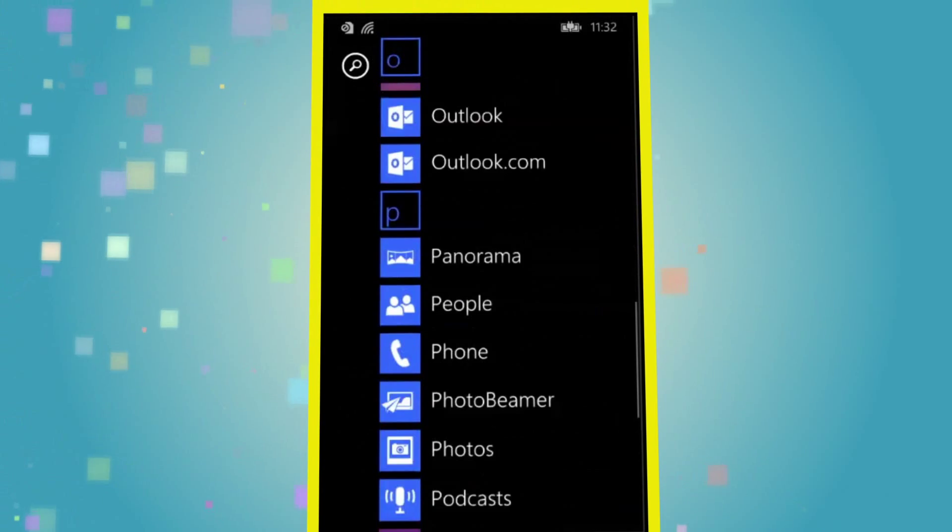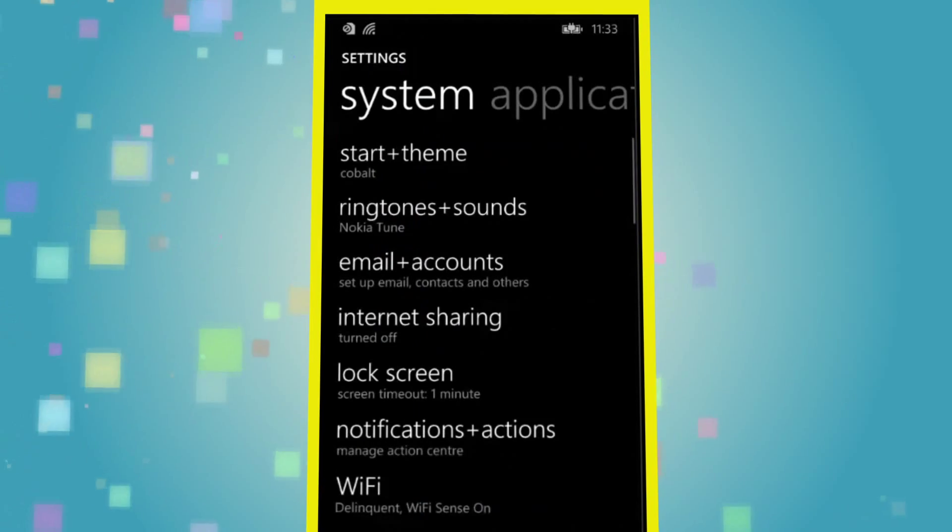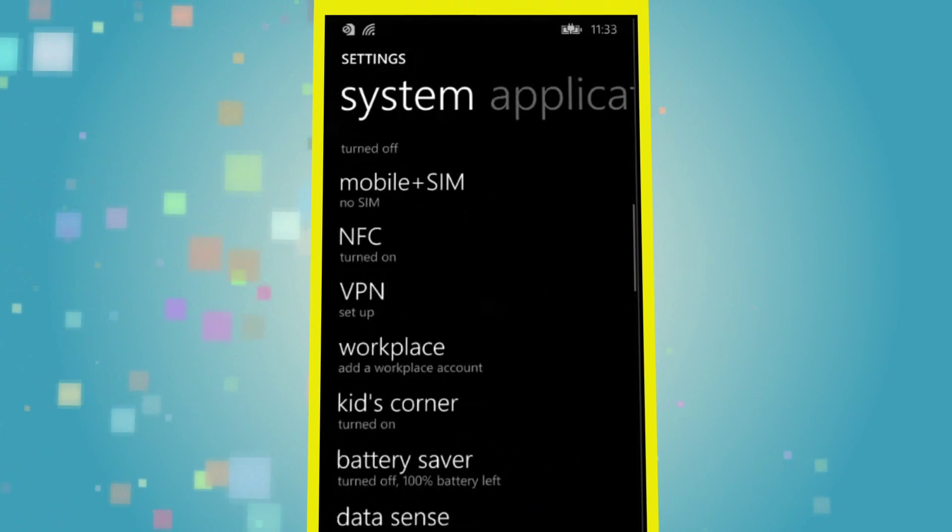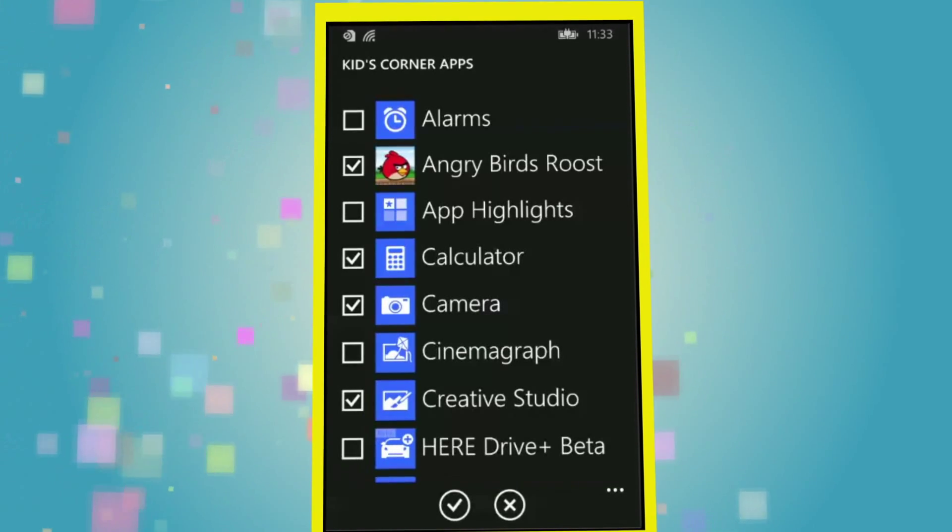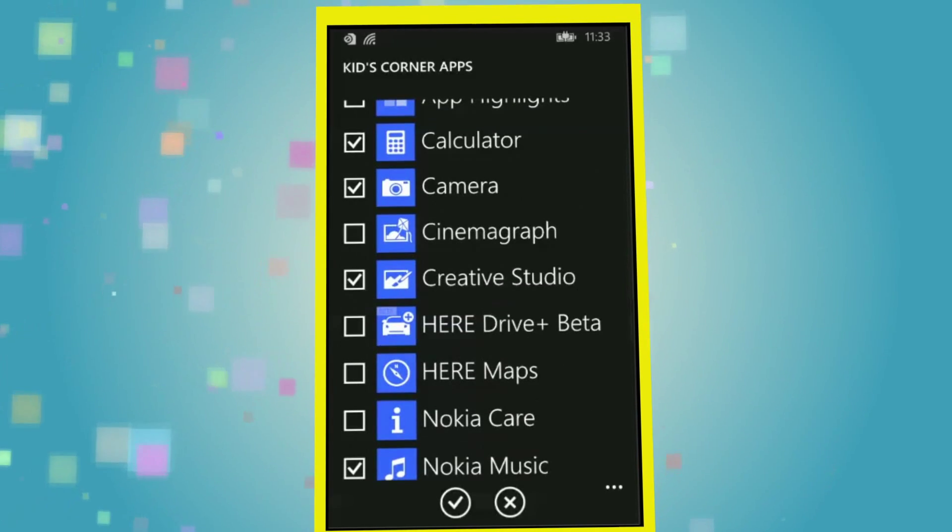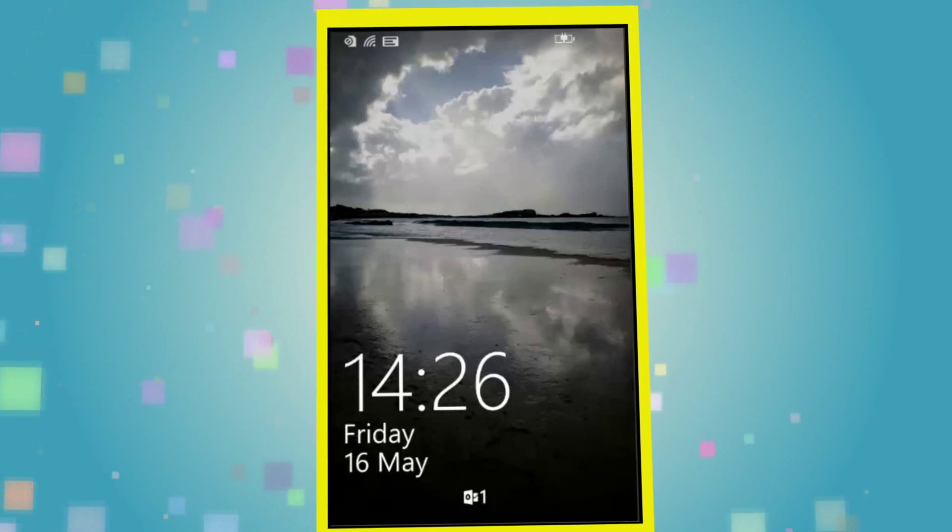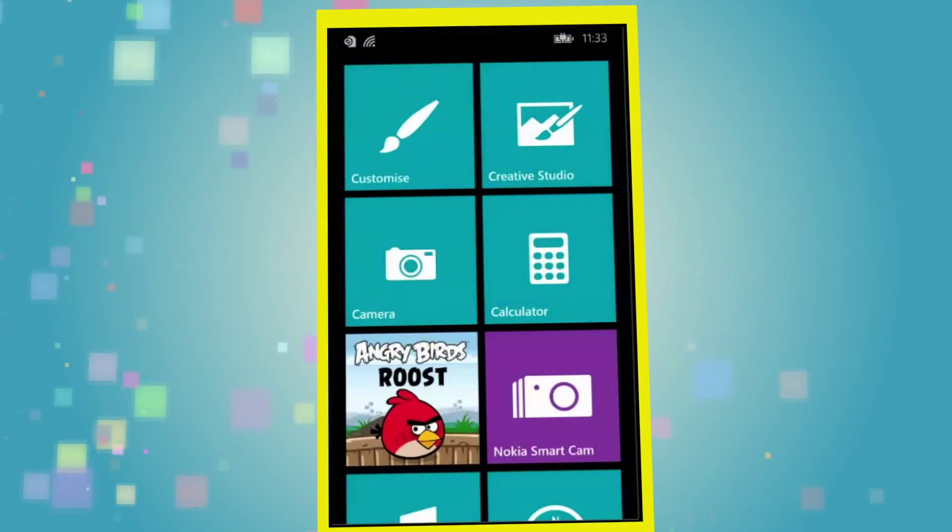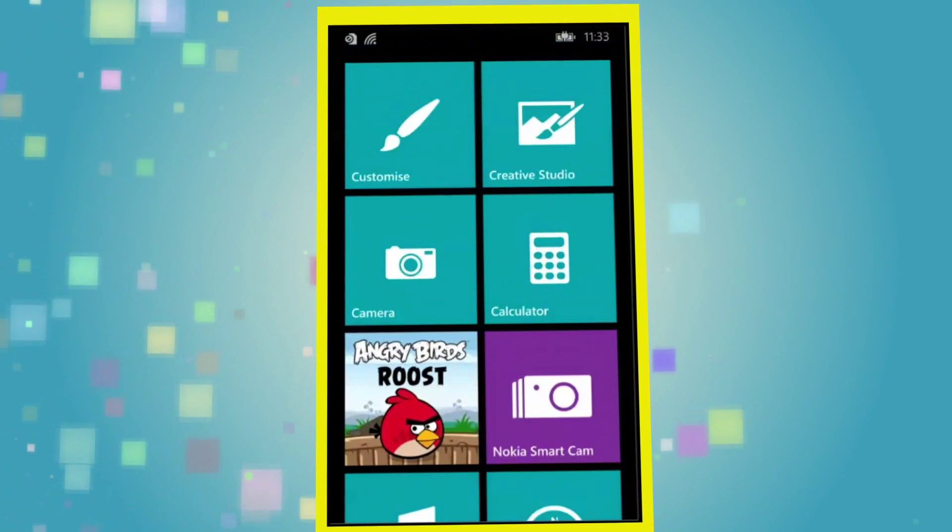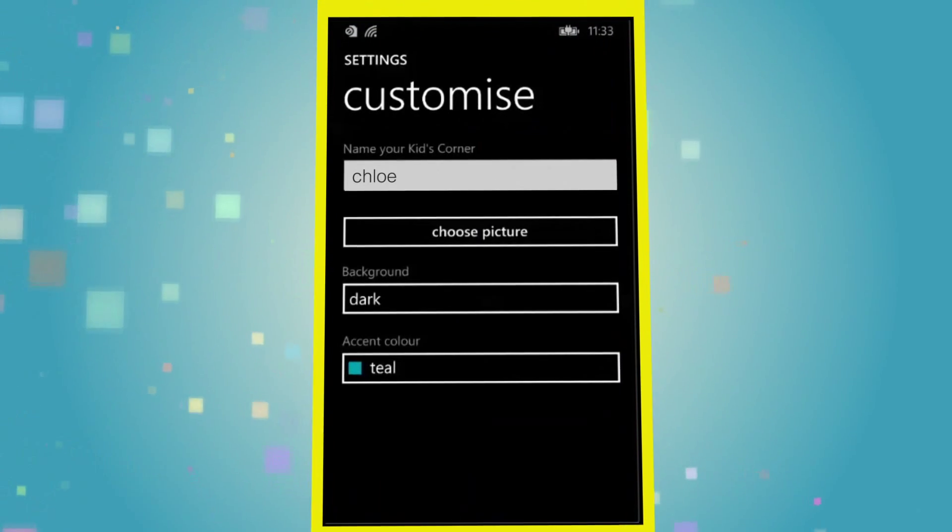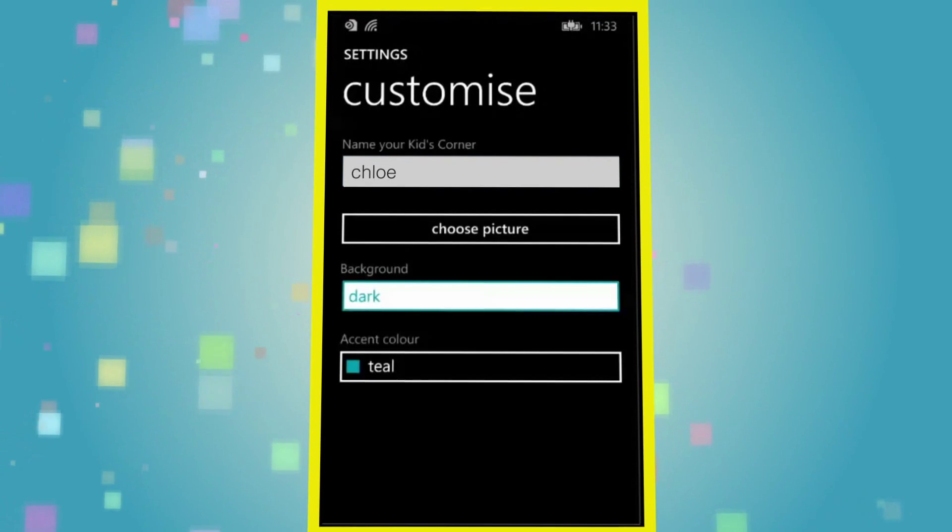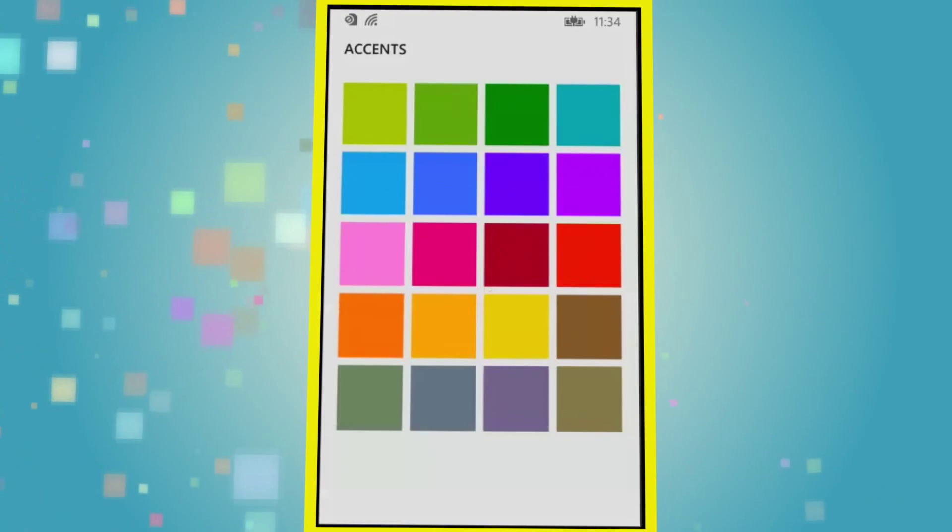From there, your next step is to navigate to Settings once more and then down to Kids Corner. You will then have the option to add any apps, music, games or videos you are happy for your child to use. Then, simply swipe to the right to access Kids Corner. Once inside, you will see the content you have approved for use and the option to customise by adding your child's name, individual theme and colours.